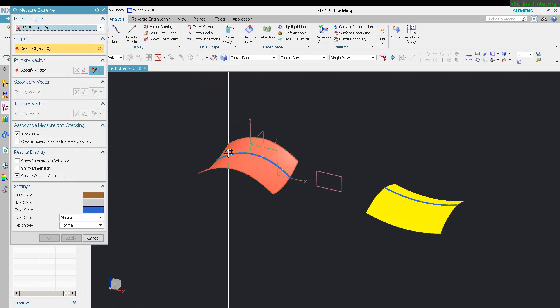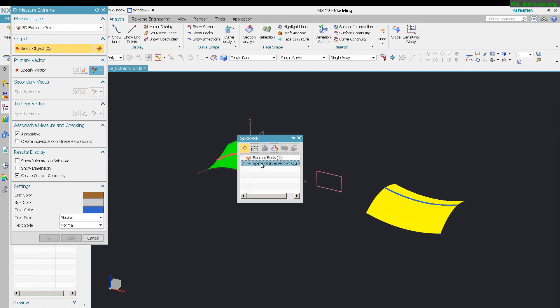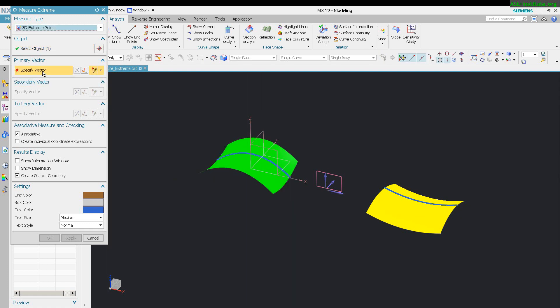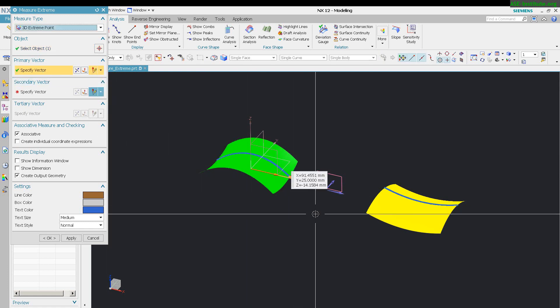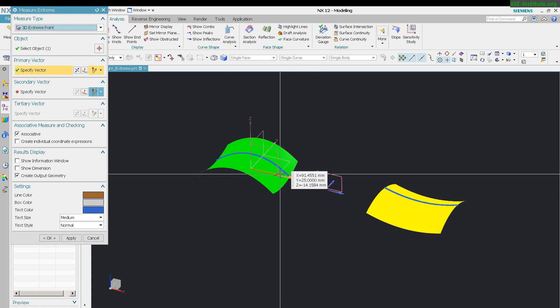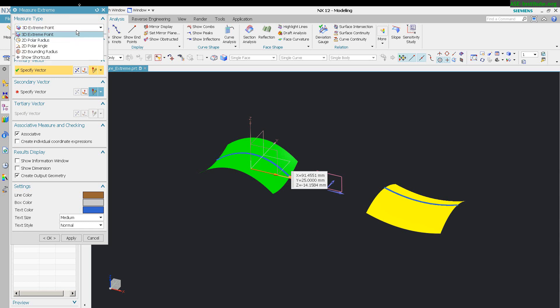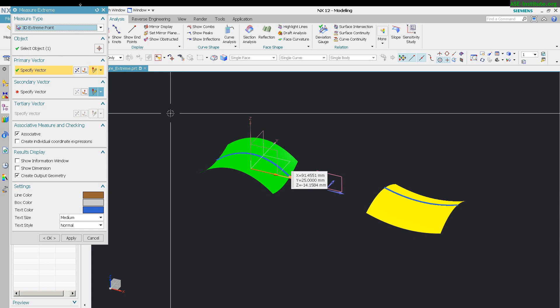The way this works is you pick an object. In this case, I want to measure this curve. Then you specify a vector. You'll see what it does is set up a little point at this end. I want to create the output geometry and I want this to be associative. So I'm saying I want on this curve the point furthest in a specific direction, the extreme measurement. It's a 3D extreme point.